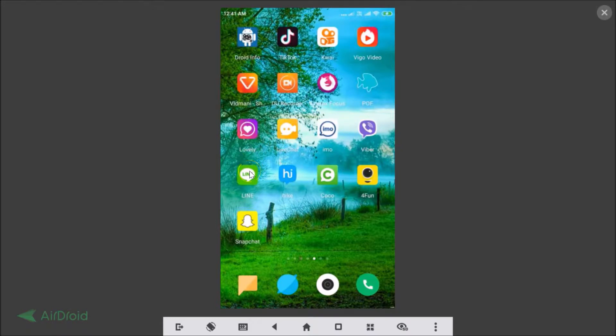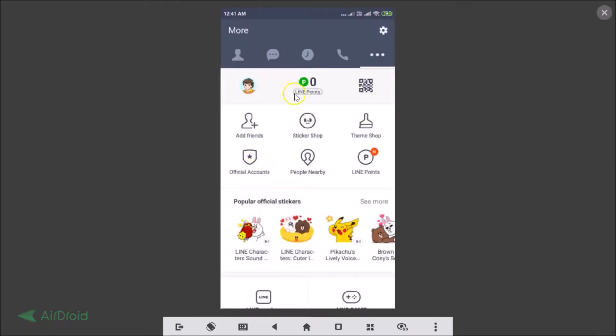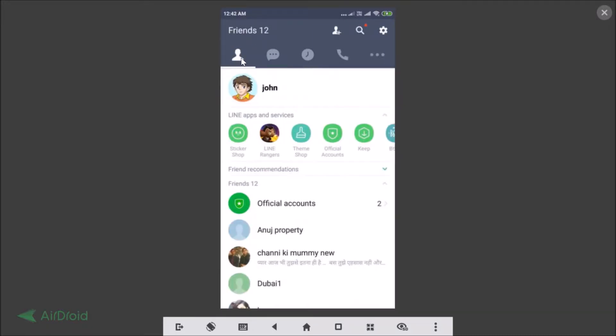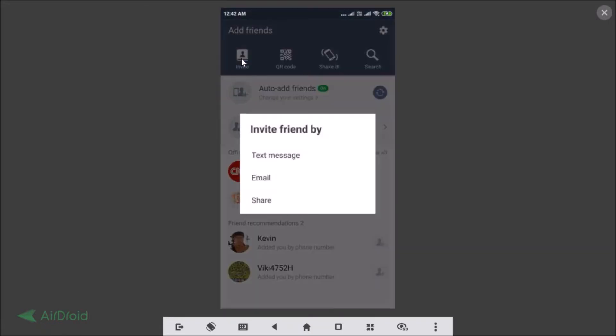Okay, so just open Line Messenger on a device and come to this Friends tab by tapping on that. Then just tap on this Add Friends link and here we have this Invite option.